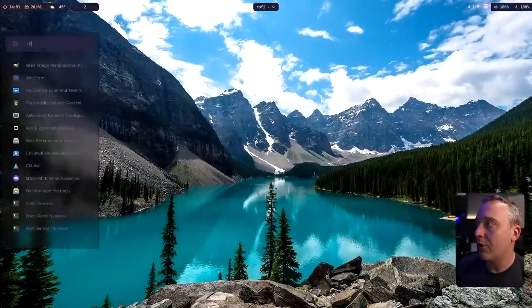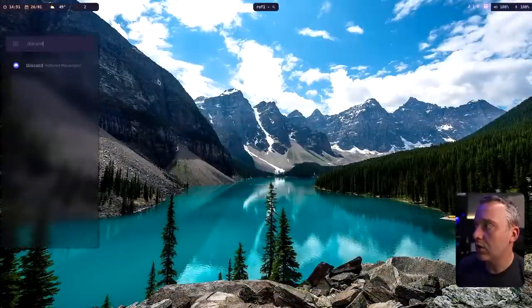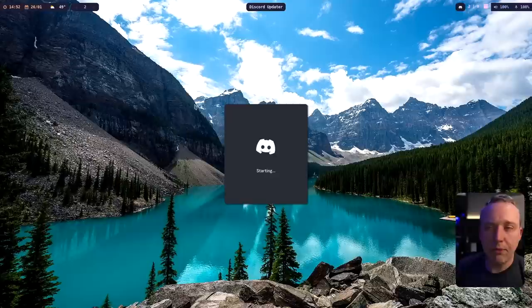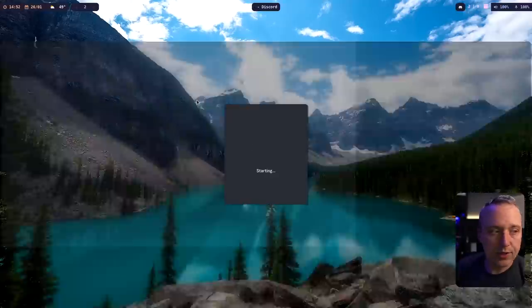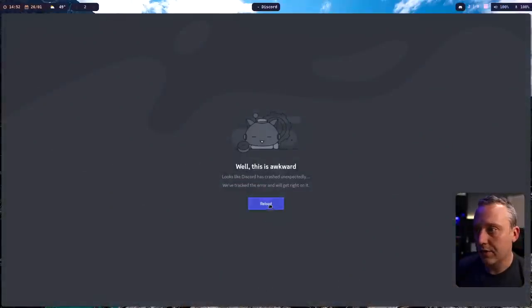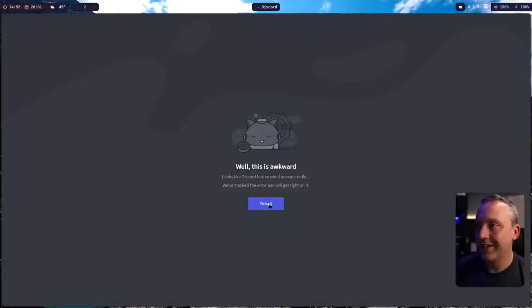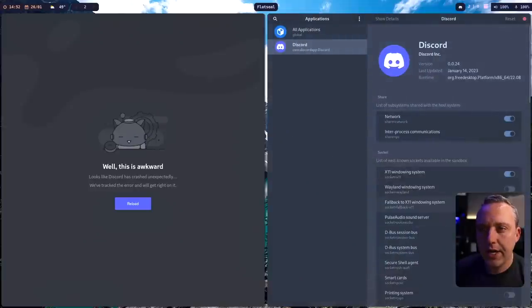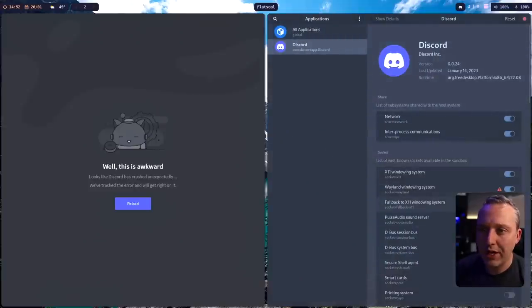So next time I run Discord, I'll launch it. It might have been a while since I've actually launched Discord. Oh, and right now it's not working. It might need access to Wayland because I am on a Wayland system.